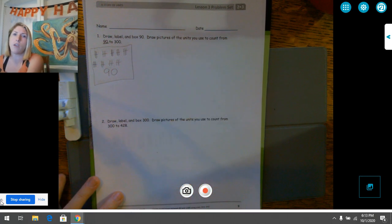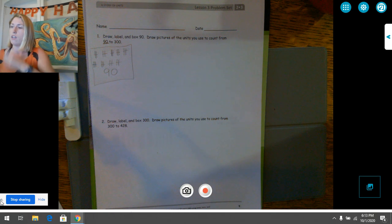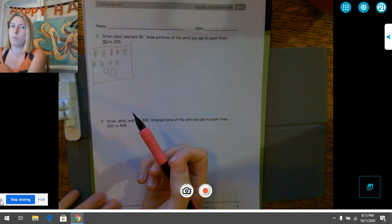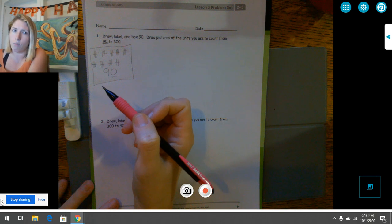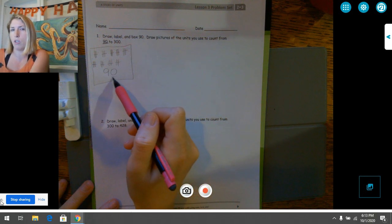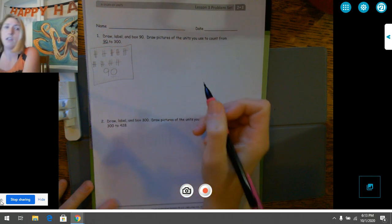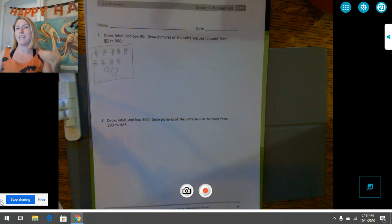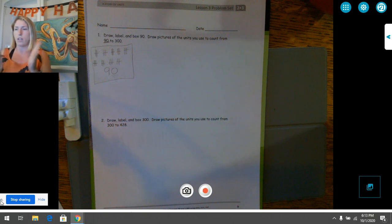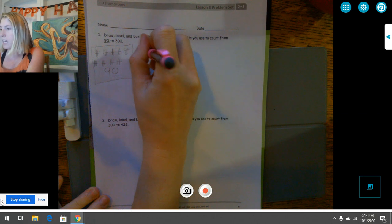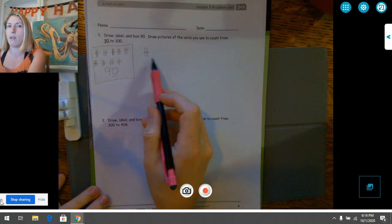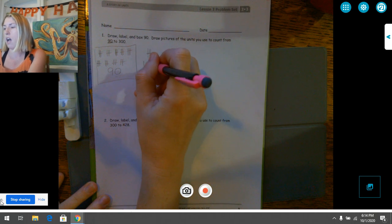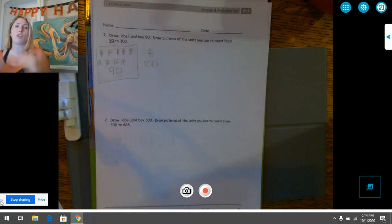Now we need to draw pictures of the units we use to count from 90 to 300. Sometimes we start by counting by ones to make a 10, but we already have a zero in the ones place so we don't need to start with ones. We could also start counting by hundreds — if we counted by hundreds we'd say 90, 190, 290. What makes most sense for my brain is to count by tens first until I get to an even hundred. So from 90, I'll add one more tens bundle — 90 plus 10 more equals 100.